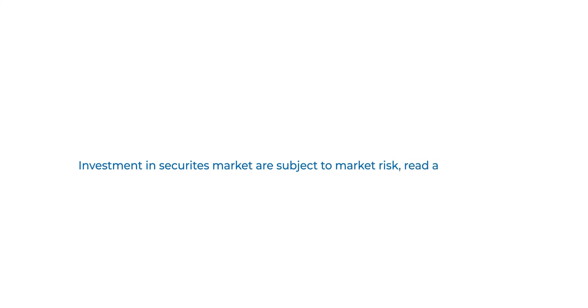Investments in securities market are subject to market risk. Read all the related documents carefully before investing.